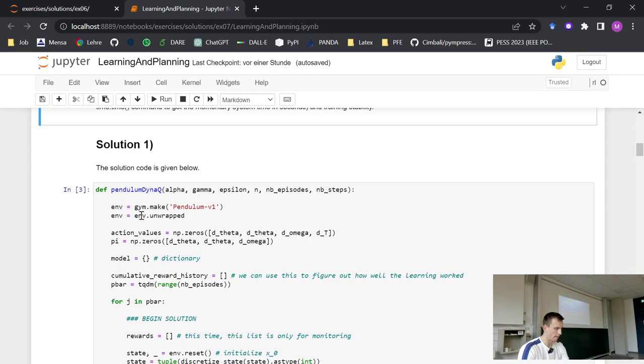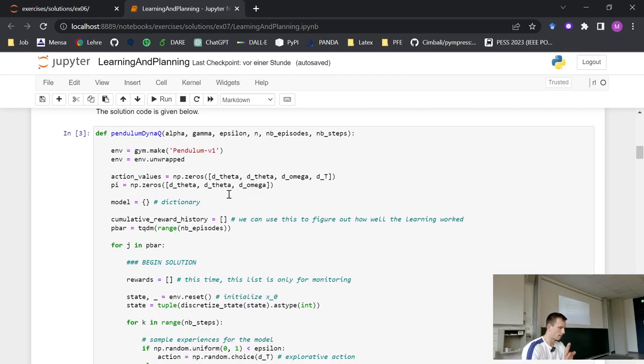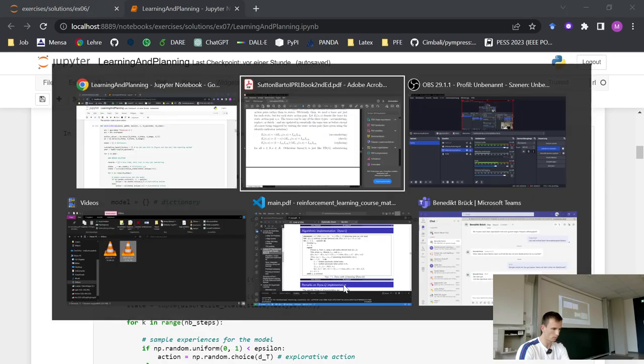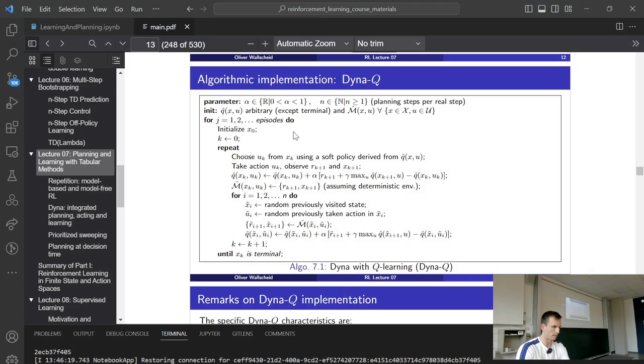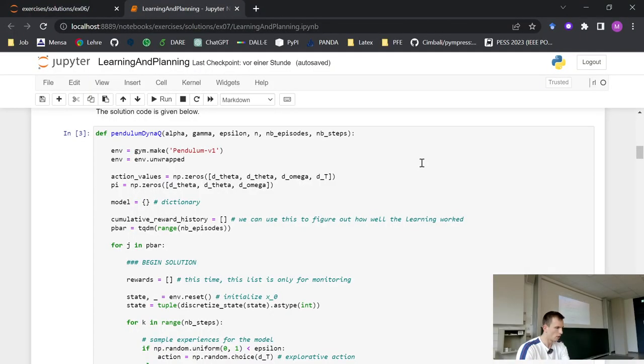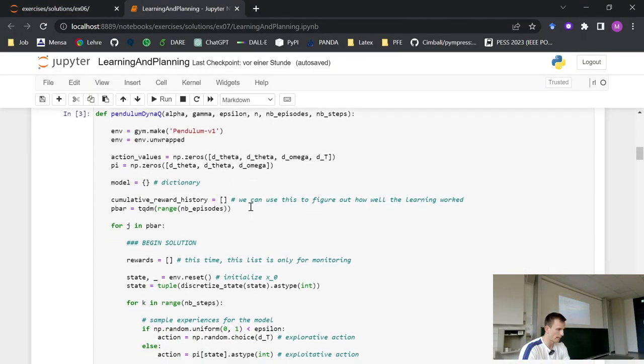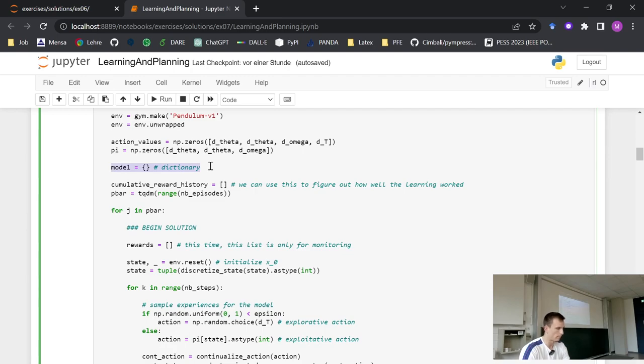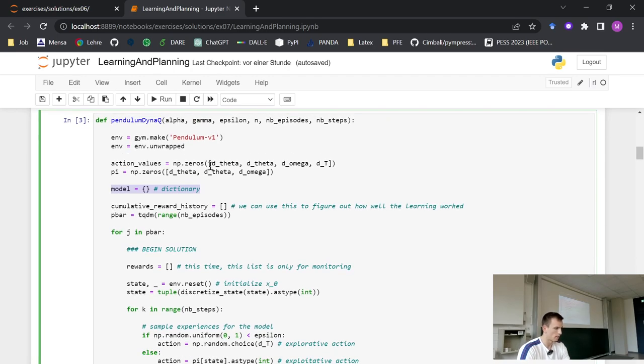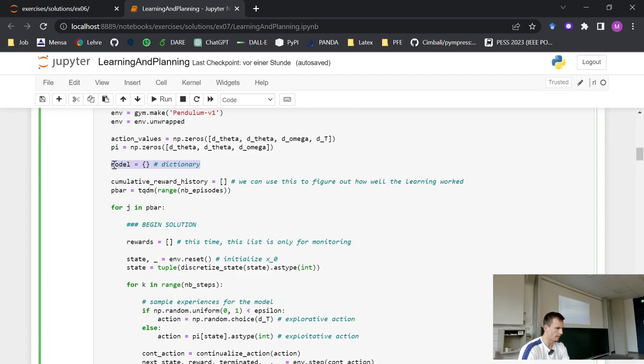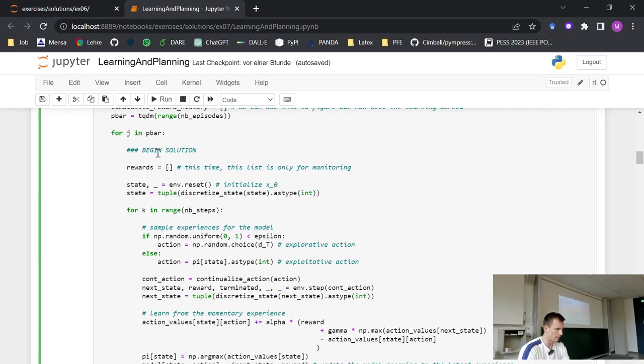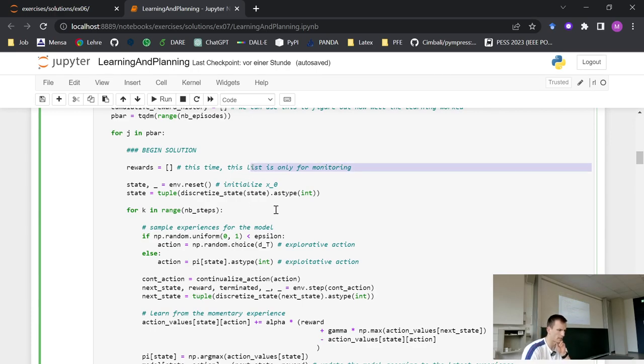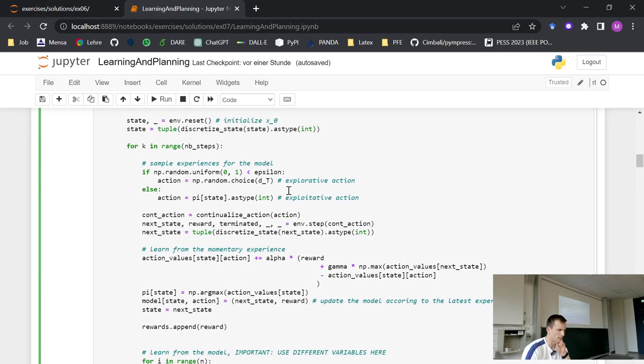And the first thing that we do here is now to implement a function. We call this pendulum Dyna-Q and take some arguments here. We can later choose the parameters here. But in order to ensure that every trial we made has the same resources, we want to keep this equation here constant. So the number of episodes, the number of steps and the number of learning steps should be kept constant for each of the exercises. Once again, we implement the pendulum Dyna-Q and we initialize here. This is the implementation of the Dyna-Q algorithm itself, which is depicted here. We initialize here our action values and the policy and we also now want to use a model.